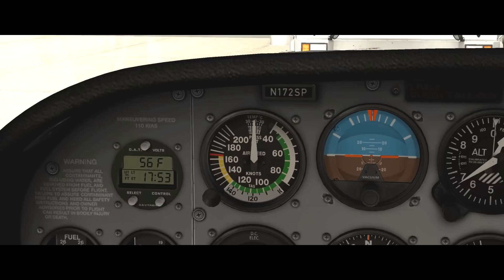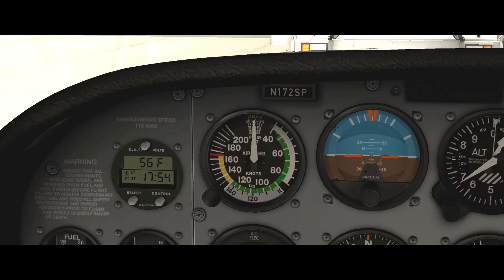As the name implies, airspeed is simply our speed through the air. Fighting a headwind, I could have an airspeed of 100 knots but only be moving across the ground at 50 or 60 knots. With a tailwind, I could be doing 100 knots and have a ground speed of 120 or 140, depending on the wind speed. Whatever reads on the airspeed indicator is my actual speed through the air mass at that given moment.